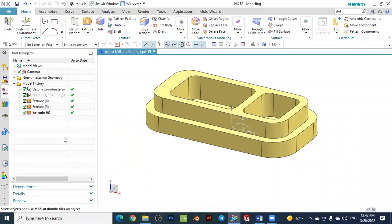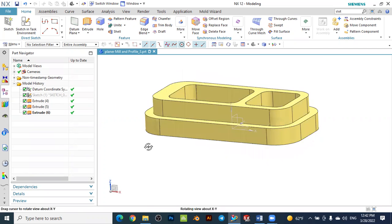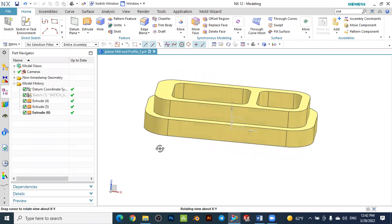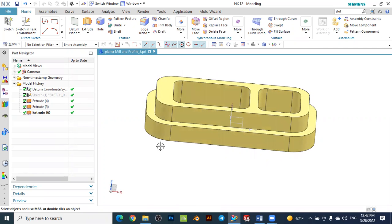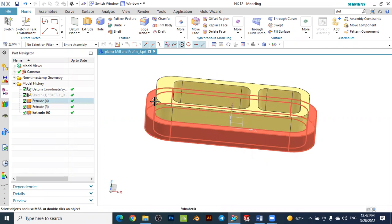Hello dear friends, welcome back to the tutorial from NXCADCAM. Today we will learn how to make profile milling and planar milling in NX CAM. This is our workpiece, and as a first step we will learn how to remove material on the outer side of the workpiece.